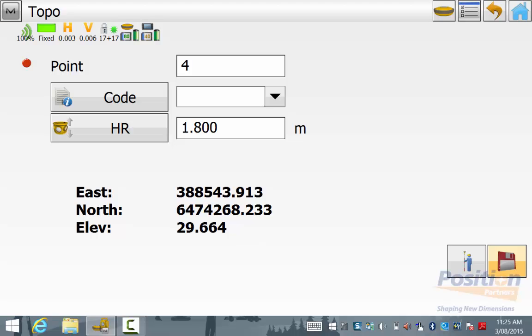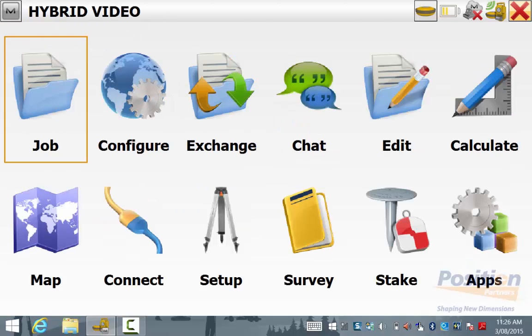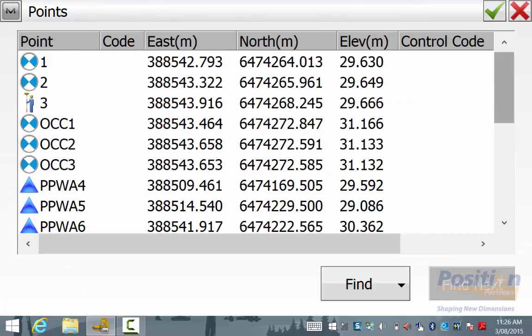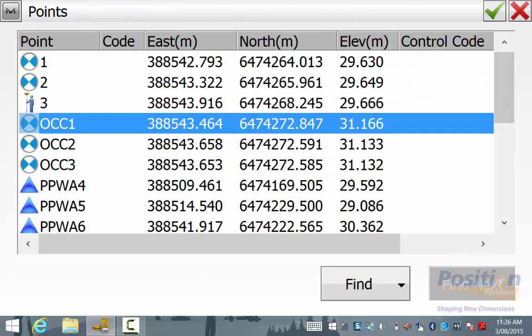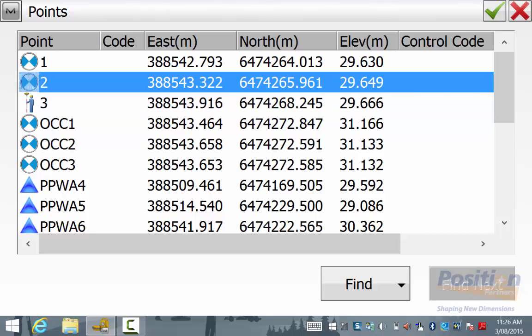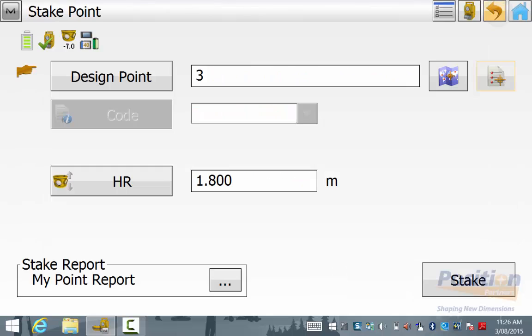To ensure that the hybrid positioning offset is being applied, I will now go into stakeout by hitting home and going into stakeout points. I will select the point that I measured using the GPS and you will notice that the symbol is different next to this point with a little man symbol with a GPS pole and rover on top as compared to the reflected target point symbol next to the points that were measured using the total station.